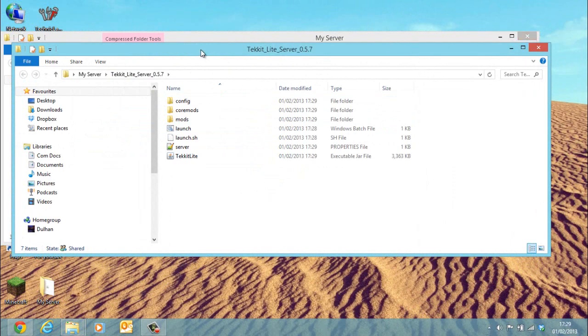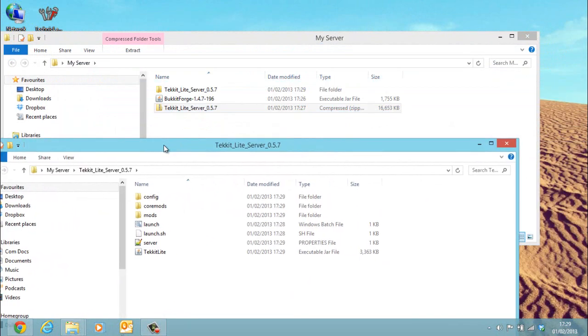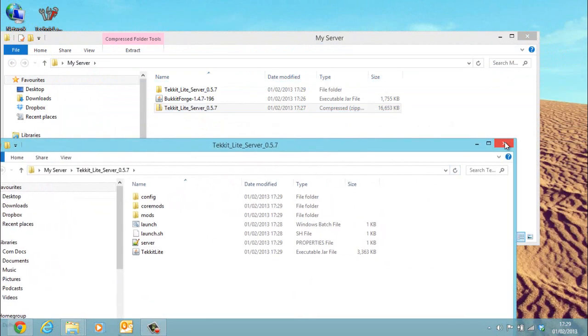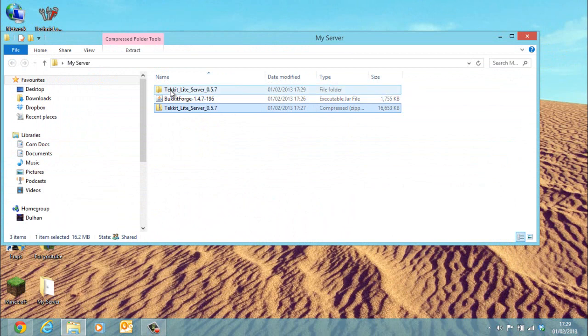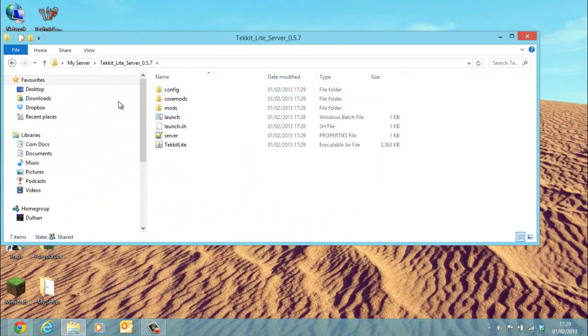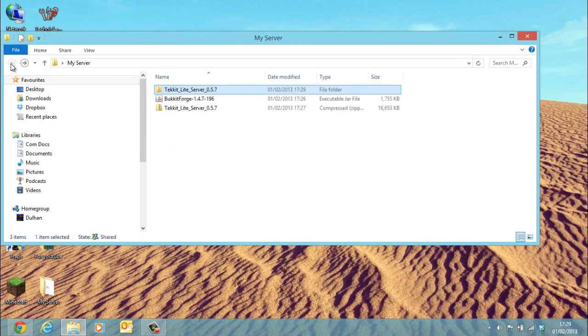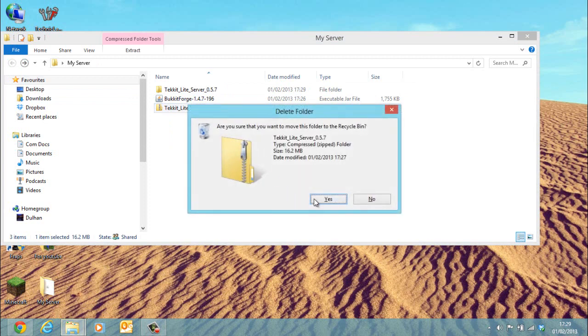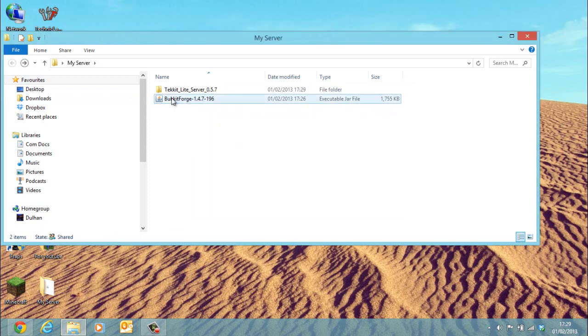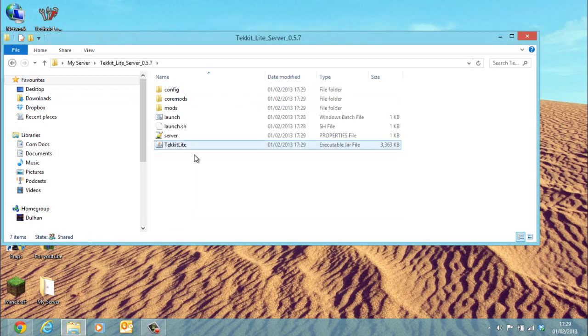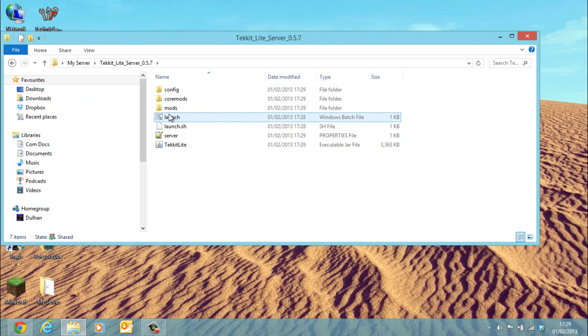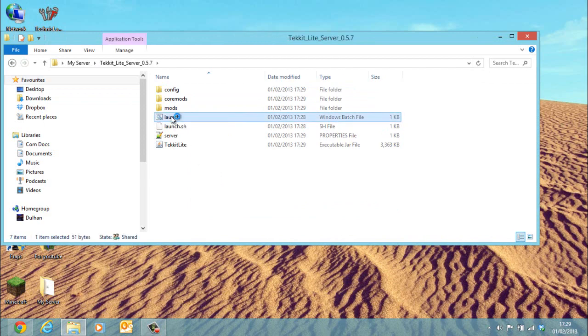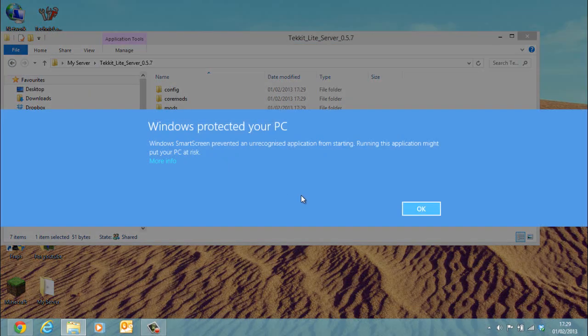Now we've got that done. As you can see, it's created a small folder there with your whole server inside. You can delete the zip file. Now what you need to do is just click launch to start up your server for the first time.